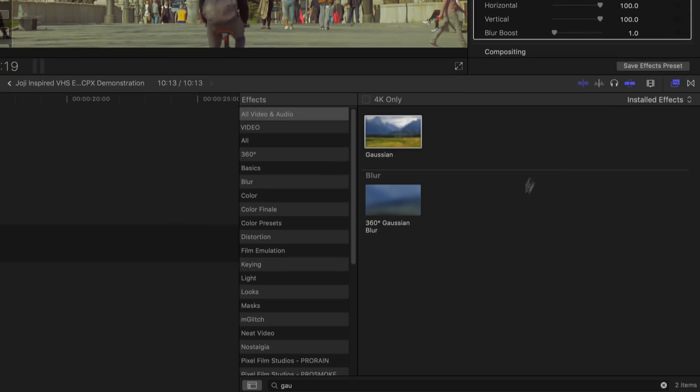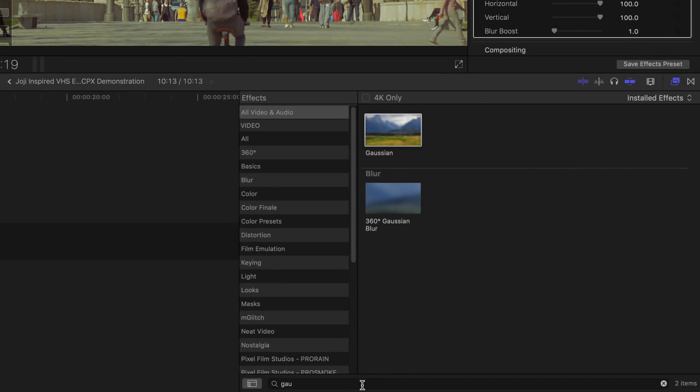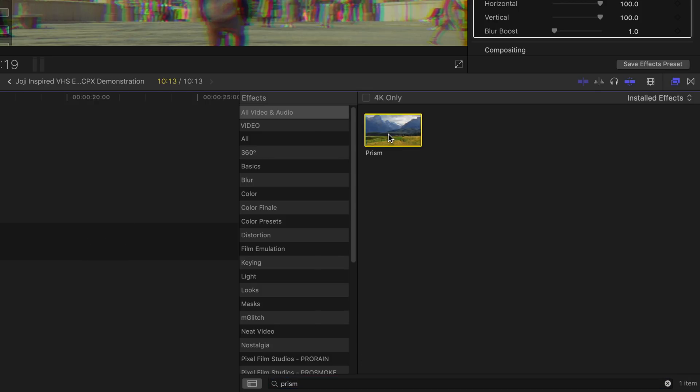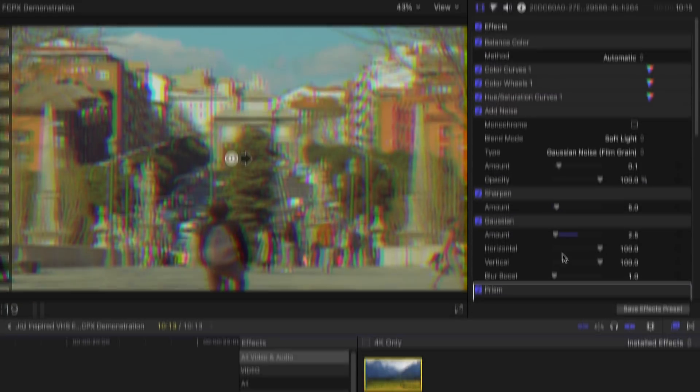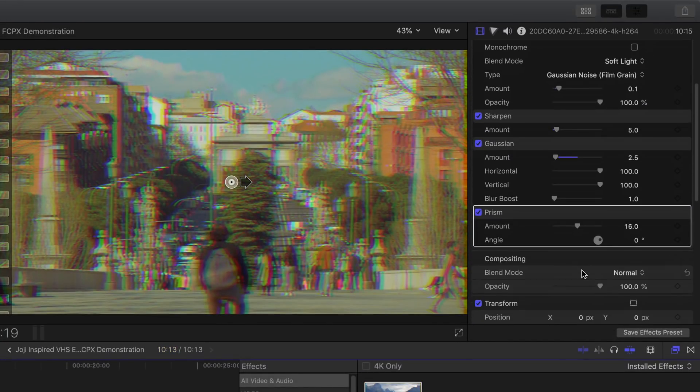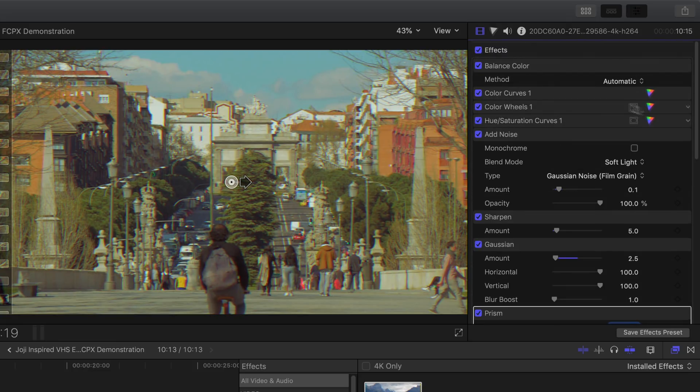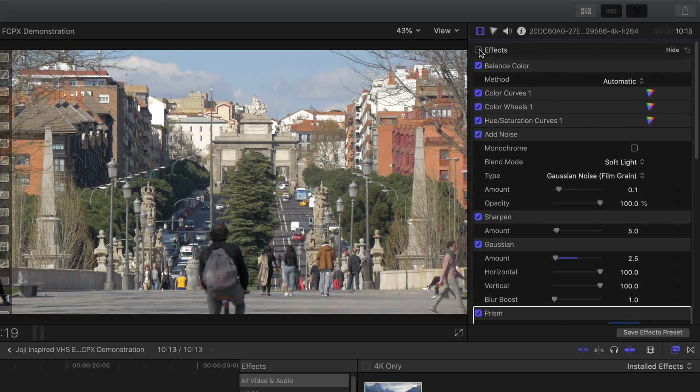If you'd like to add some RGB into your clip, simply find and use the prism tool. Set the amount to right around 4 to 5. Here's before. And here's the after for now.